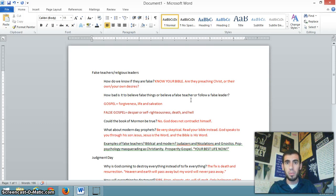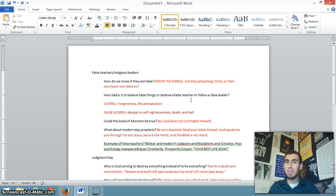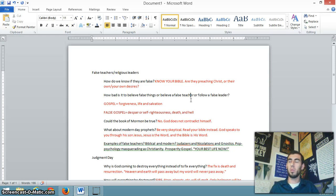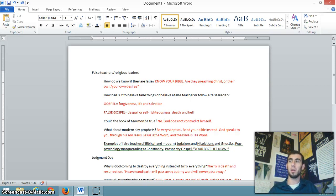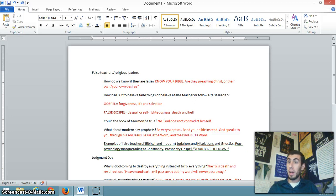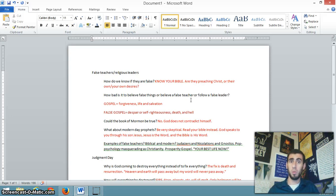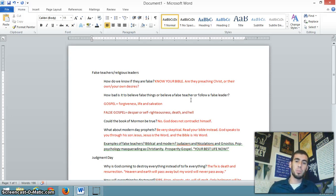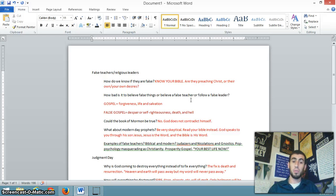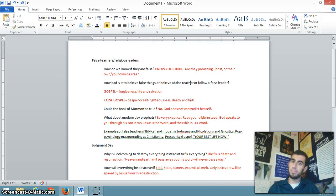Discernment only comes from knowing your Bible really well. Are they preaching Christ or are they preaching what the itching ears of their audience wants to hear? Are they preaching what their audience's sensuality wants to hear? In other words, are they preaching their own desires, what they want to talk about? Are they preaching what they think their audience wants to hear? Or are they preaching Christ from the Word of God?